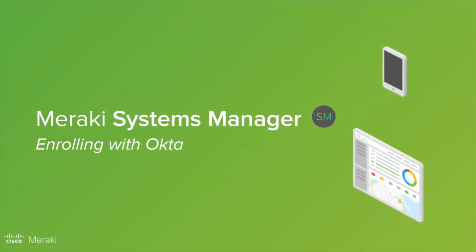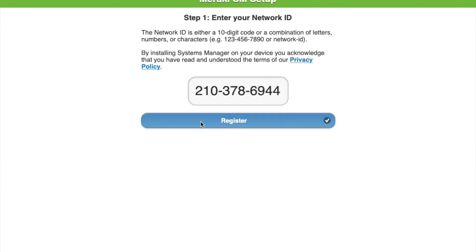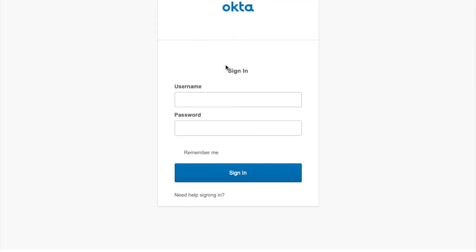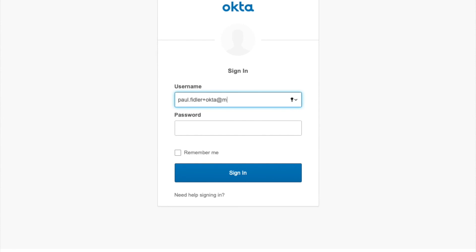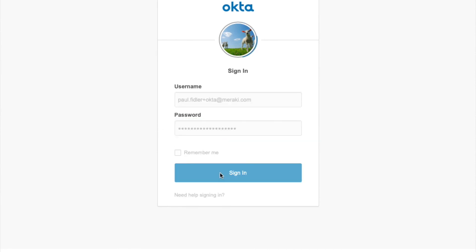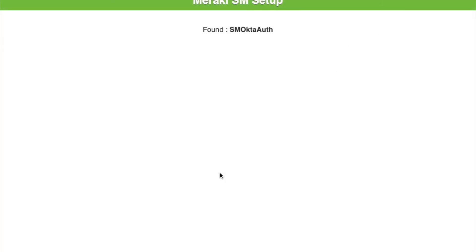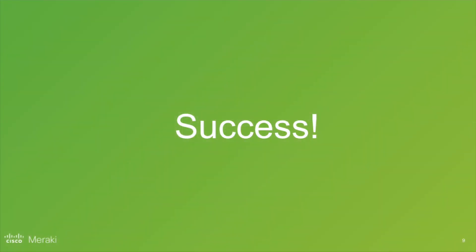Lastly, we're going to go through what this enrollment flow actually looks like. We've gone to the self-service portal and as you can see we've typed in our ID and it's brought us now to the Okta portal. I can type in my username and password, then hit sign in. This will now download the mobile config that we can install. Thank you for joining — any problems, please contact the Meraki community at community.meraki.com.